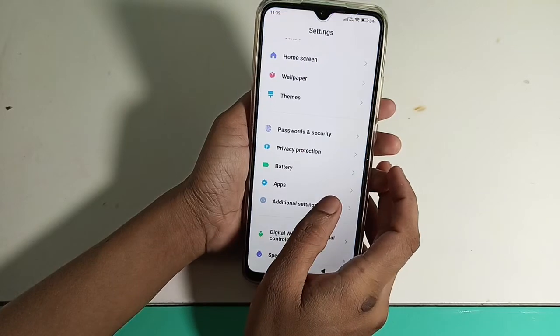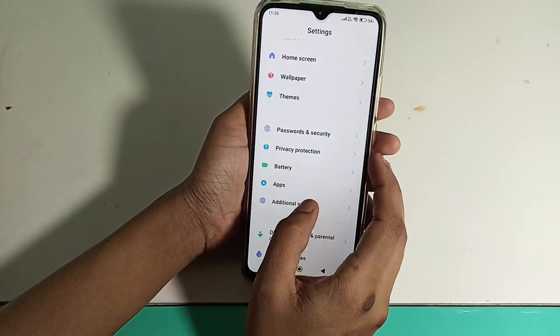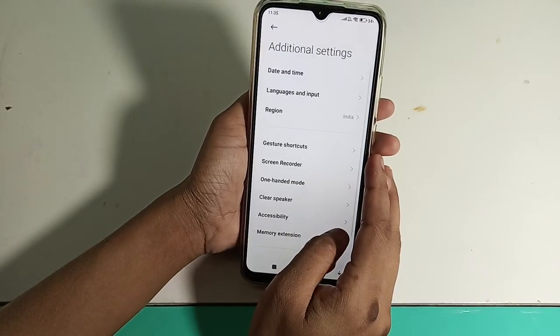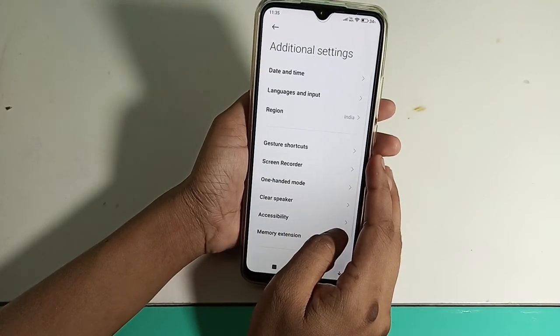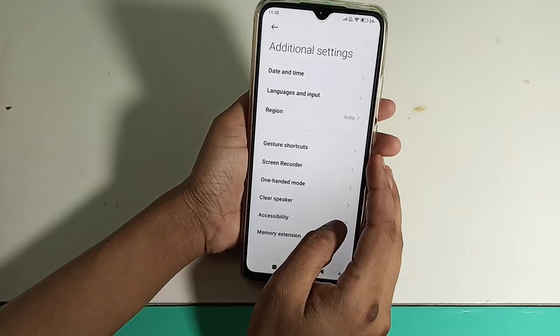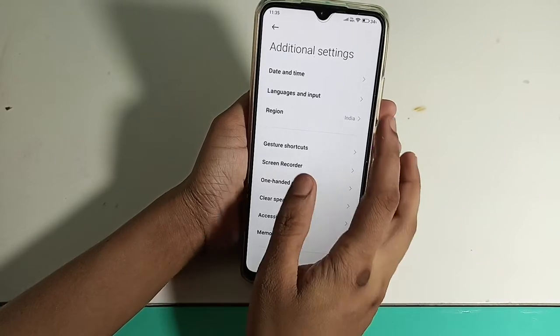First of all, you have to click on the search button. Click on the additional search button. Then you have to click on the date and time option.